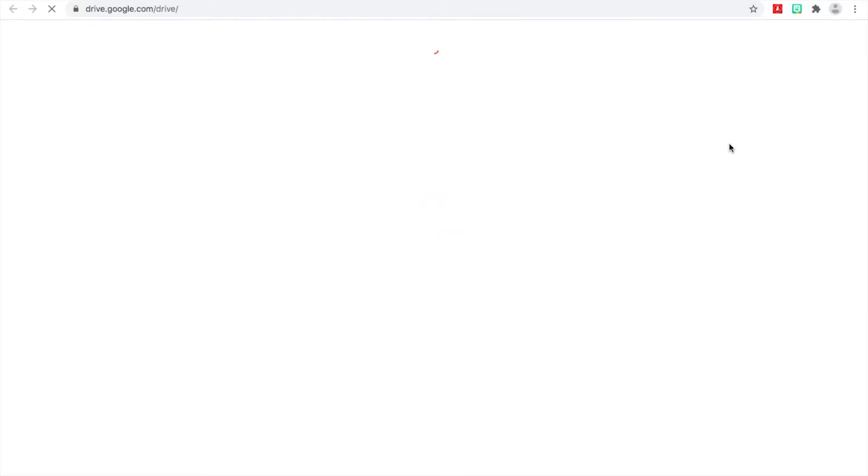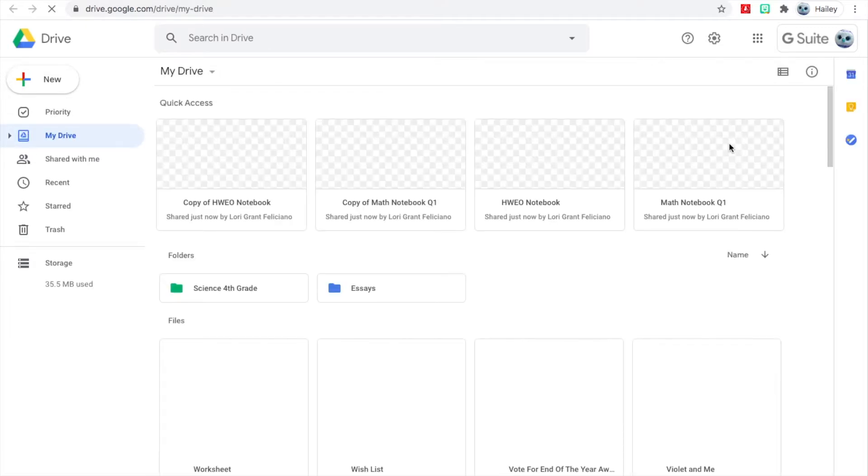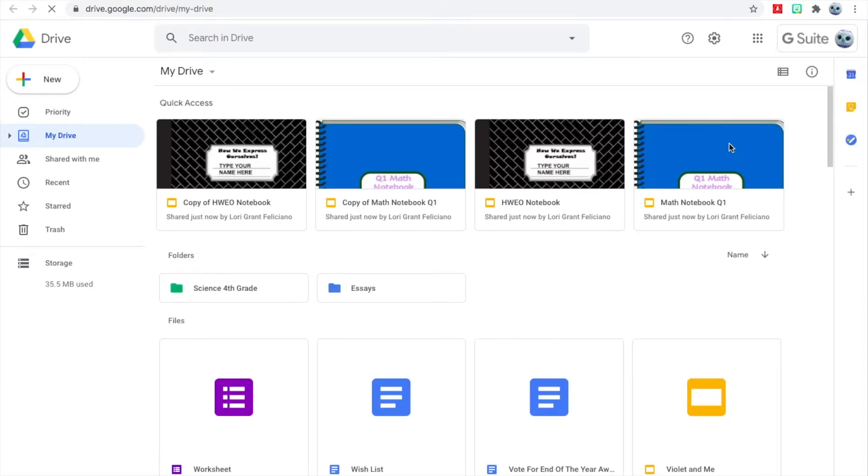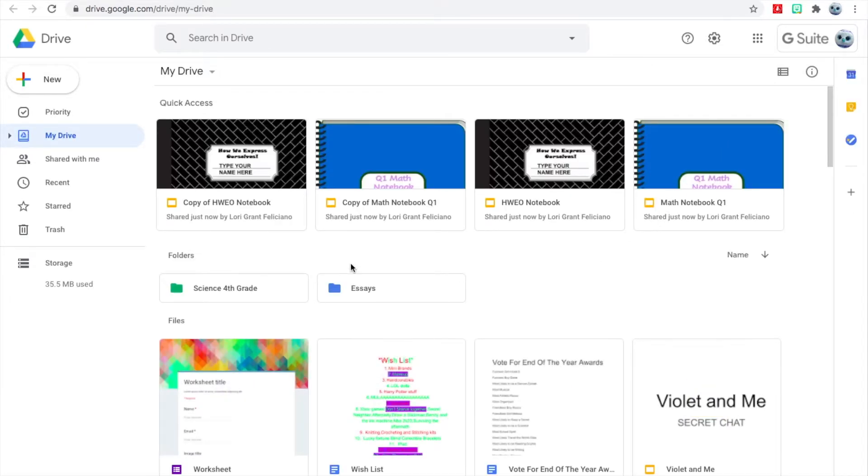When you get there, if you've already used your Google Drive, you'll have lots of things pop up that are yours. This is one I borrowed from a student just to kind of show you what it looks like.